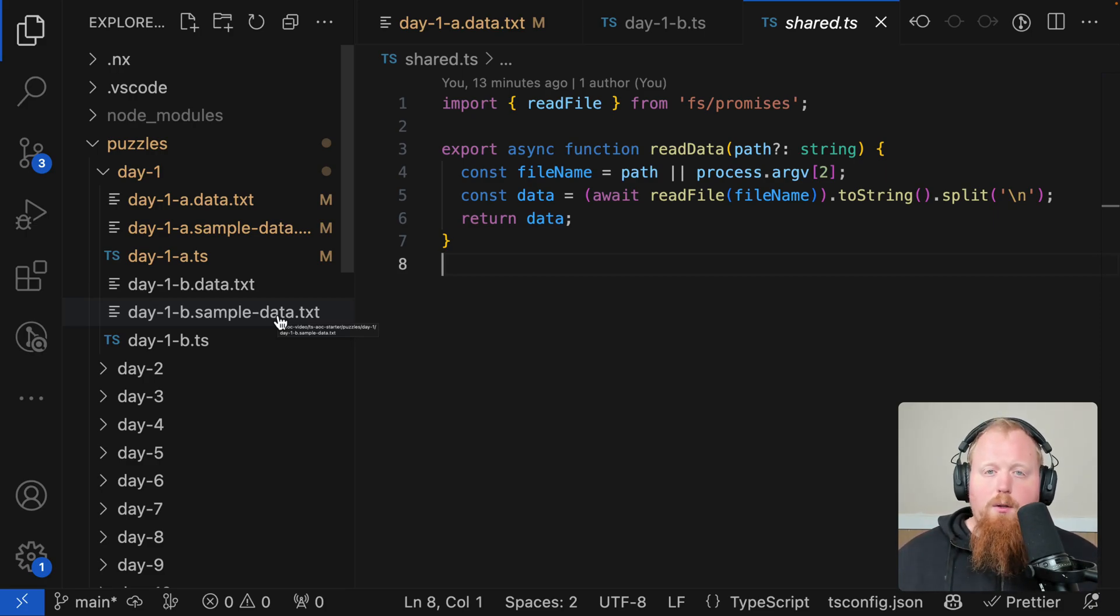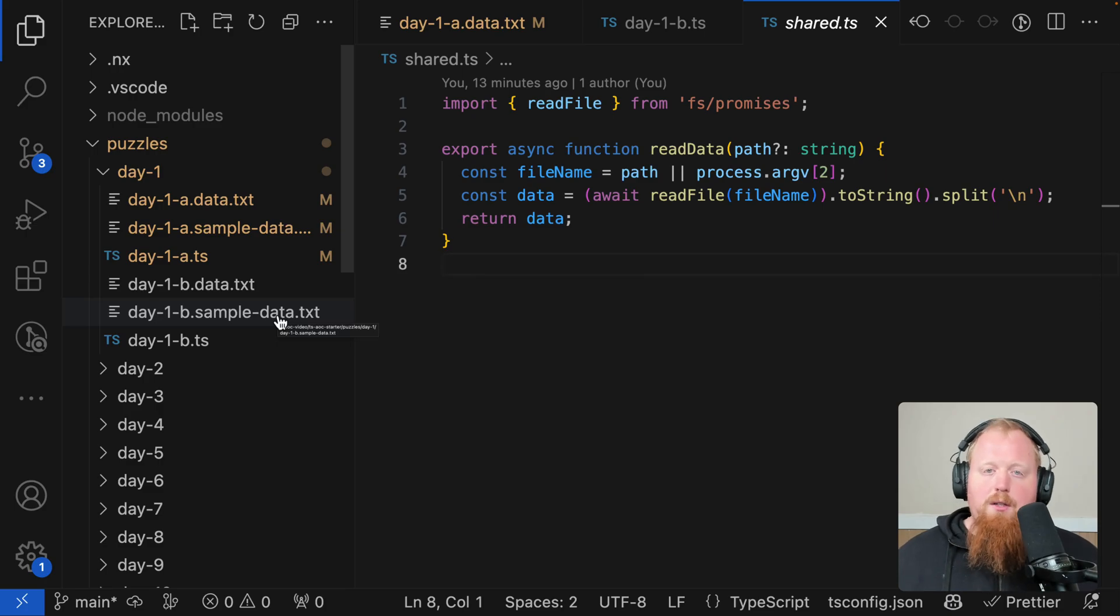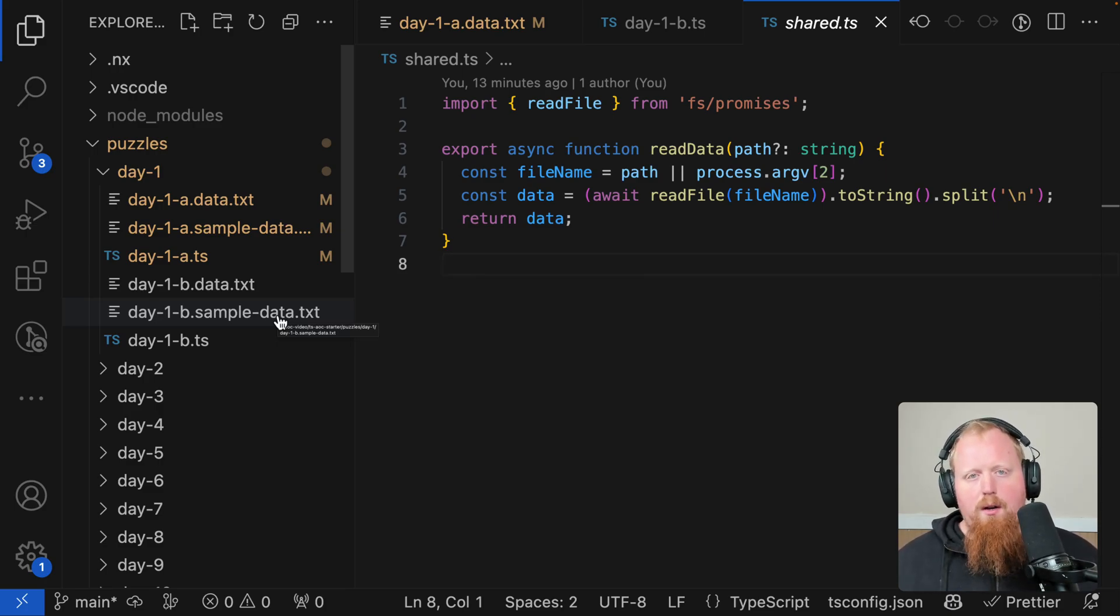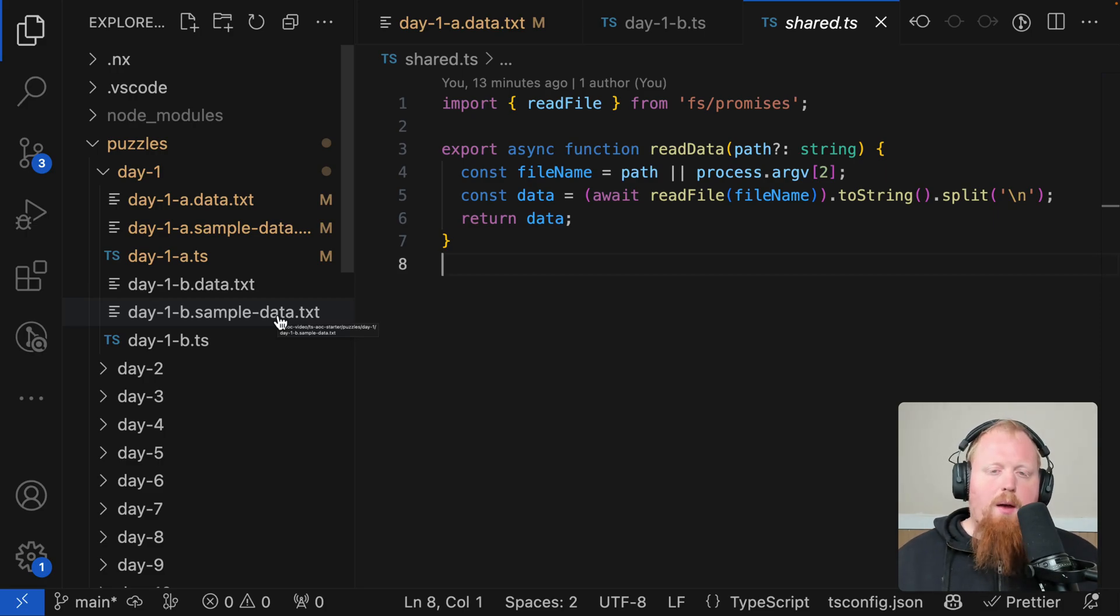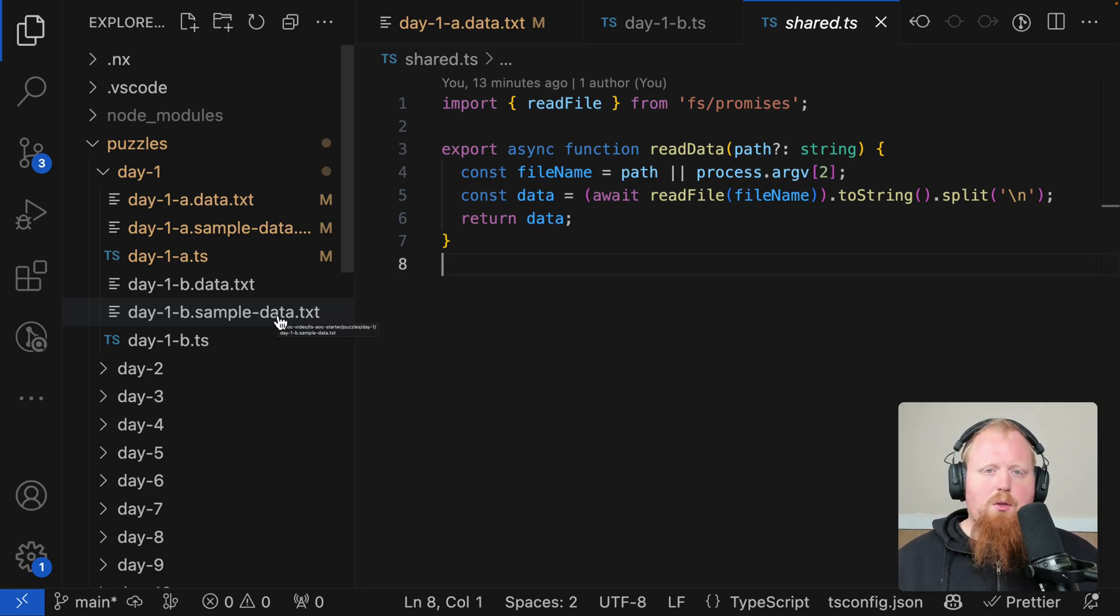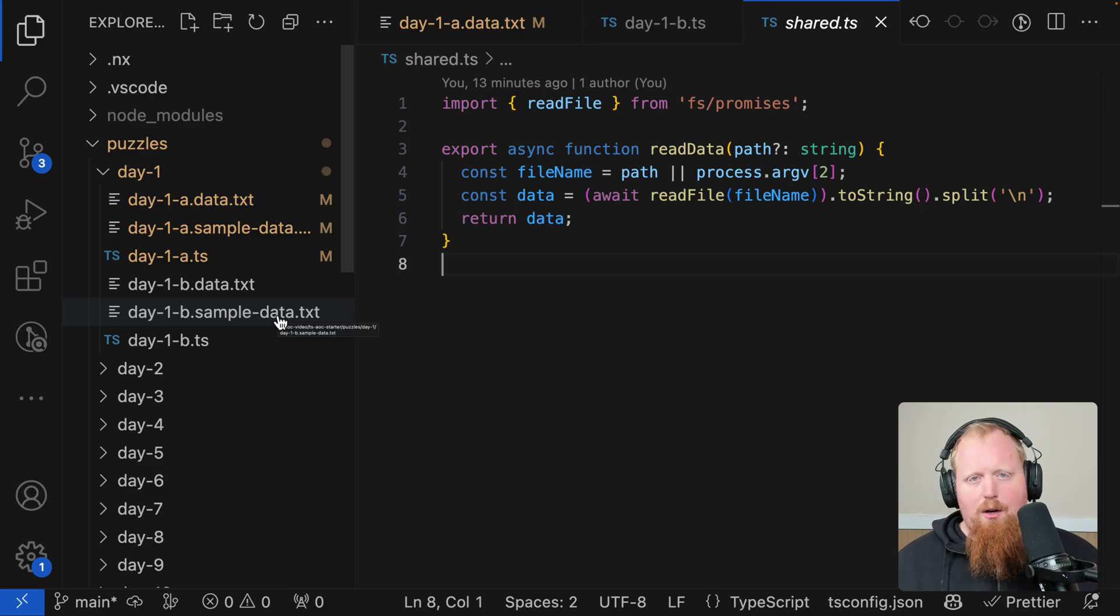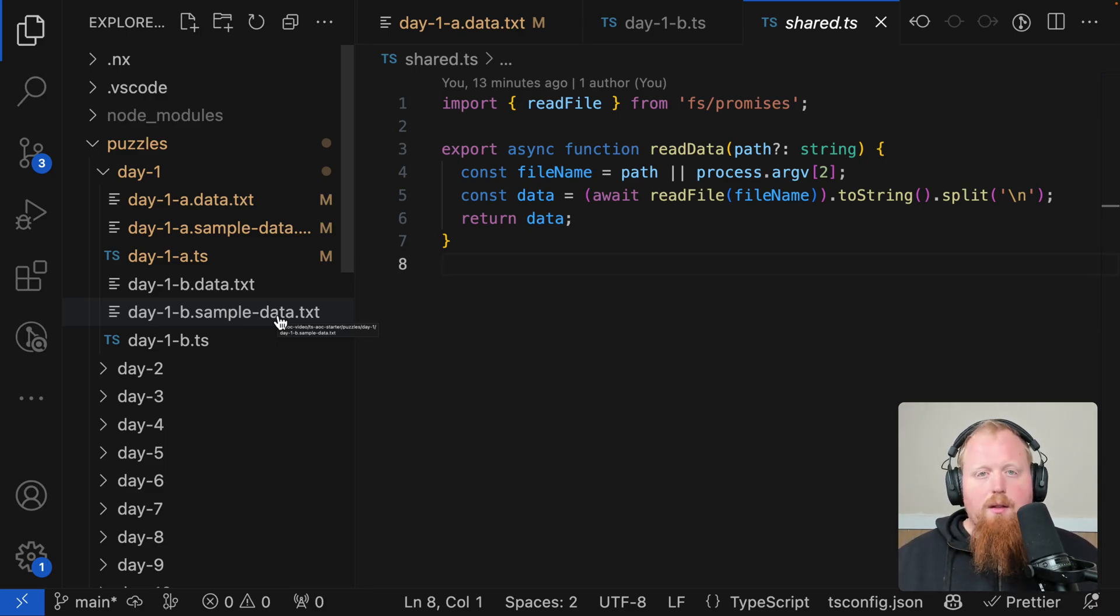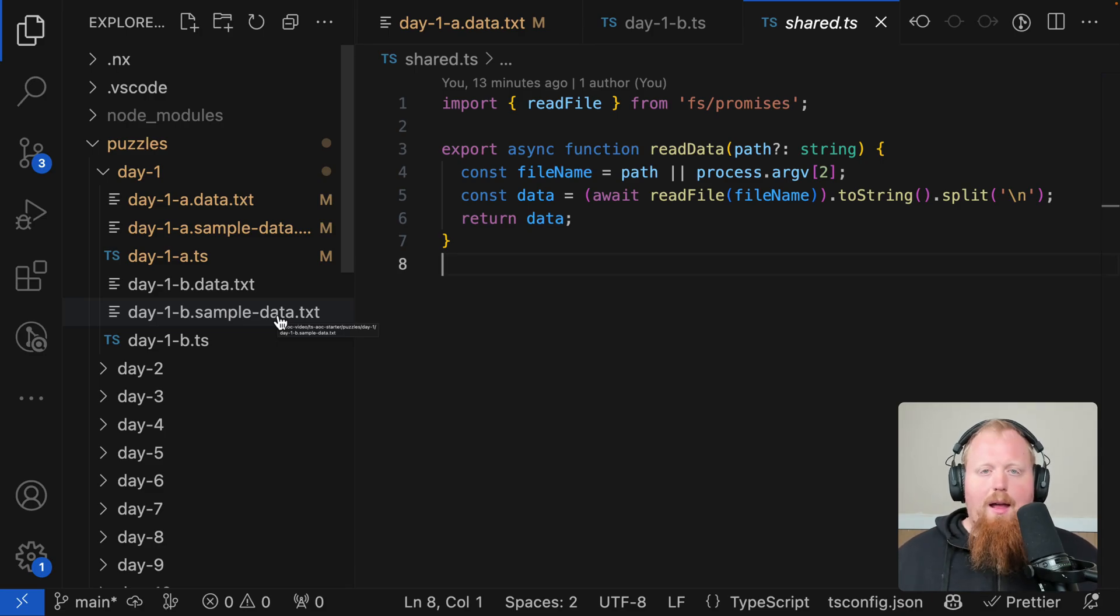But we're really looking forward to Advent of Code this year. We are official sponsors this year. So we're looking forward to that. And we're also going to create our own leaderboard for the NX community. And we're going to create a channel inside of our Discord so that we can compare answers, compare star counts and share solutions. If that sounds interesting to you, be sure to check out the links below to sign up for our Discord.